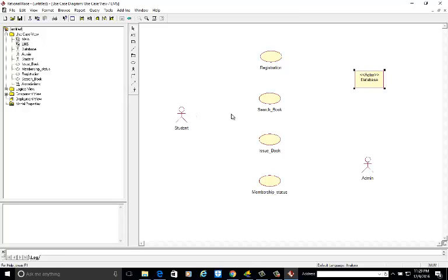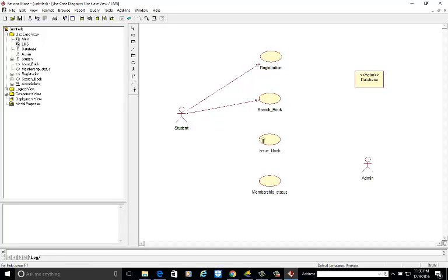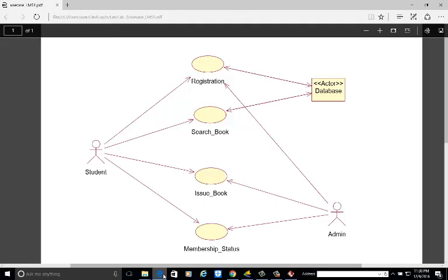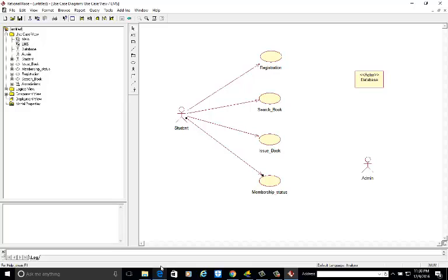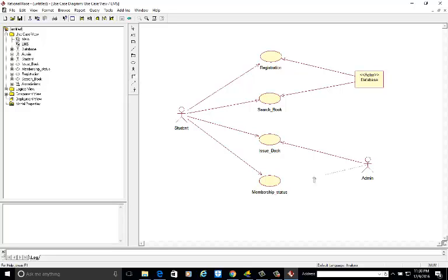In this diagram, as discussed previously, there is no generalization or dependency for the library management system. Now draw associations: click on student and drag to registration — the student can register. The student can also search the book, apply to issue the book, and check the membership status. The database is associated only with registration and search book. The admin is associated with issue book as well as membership status.